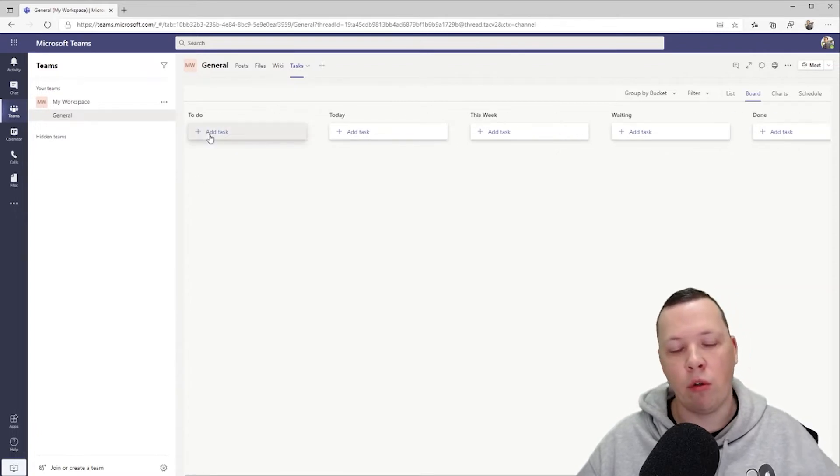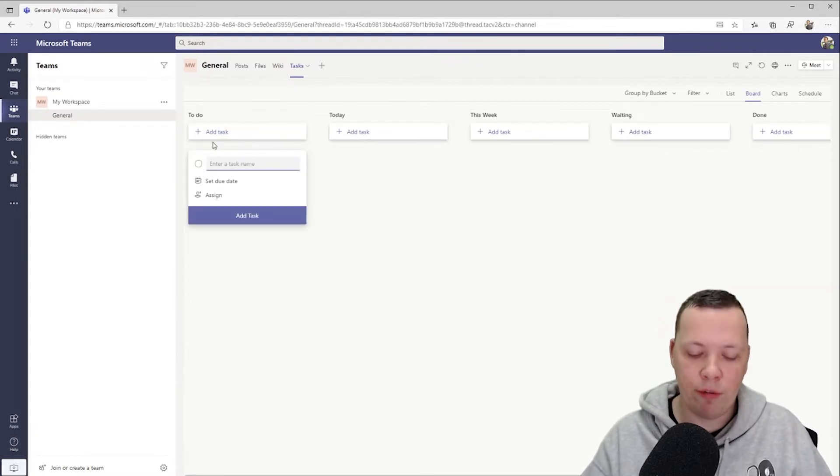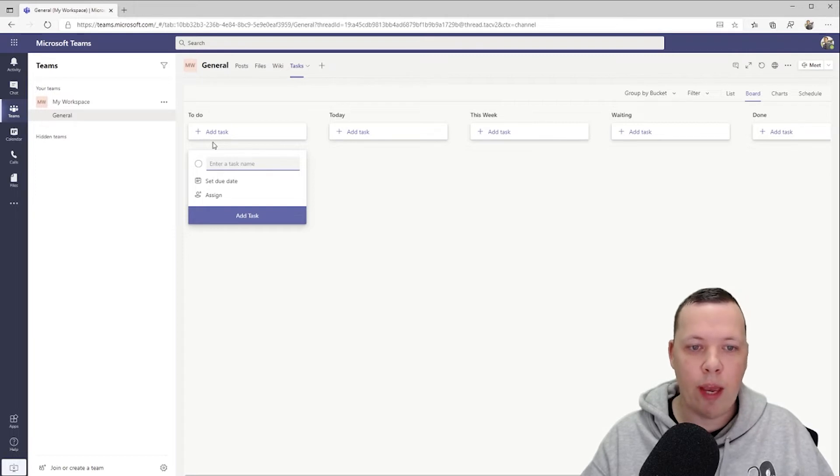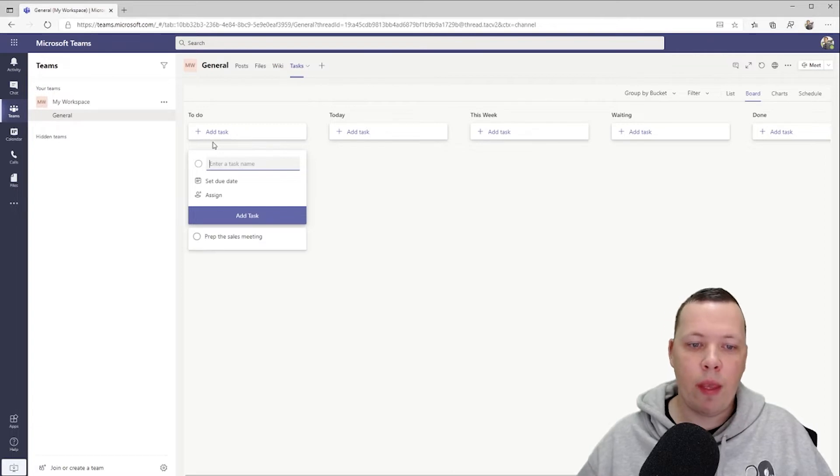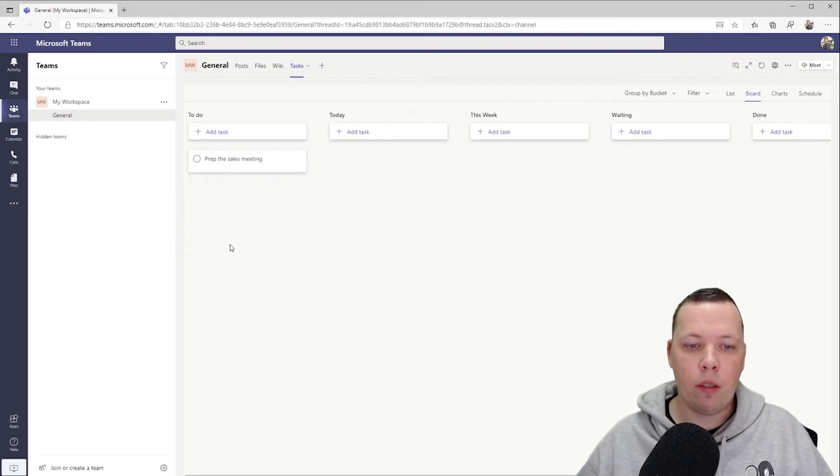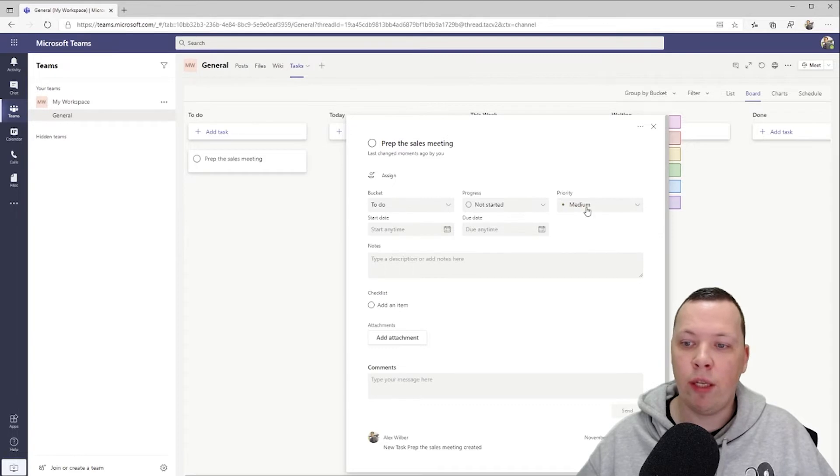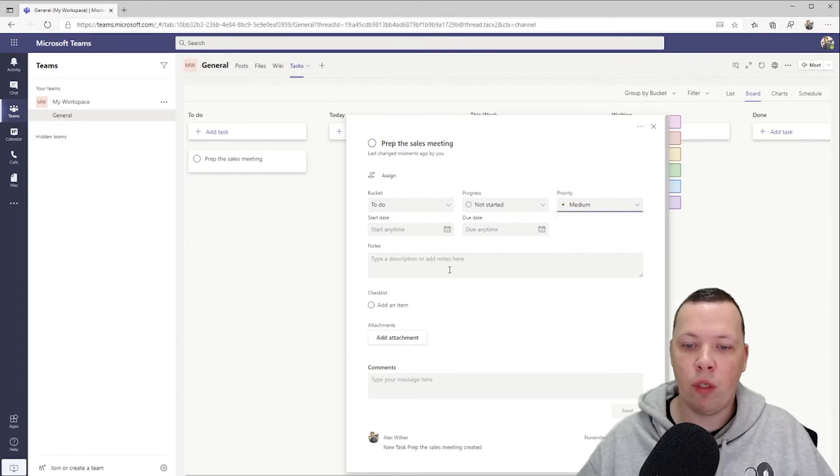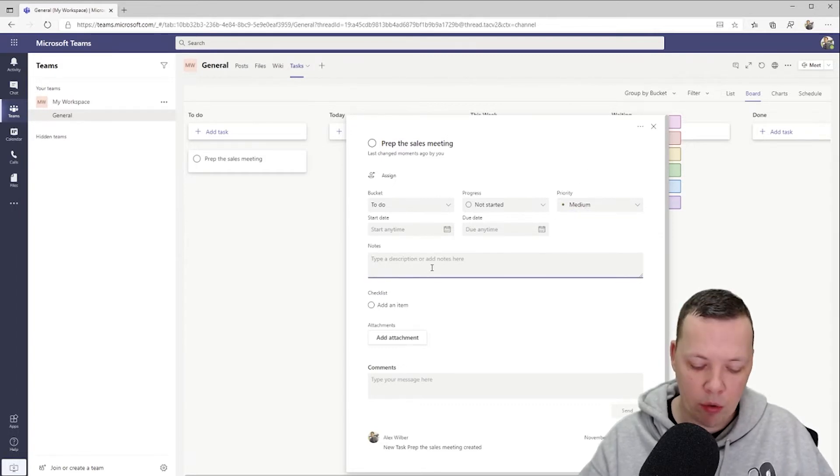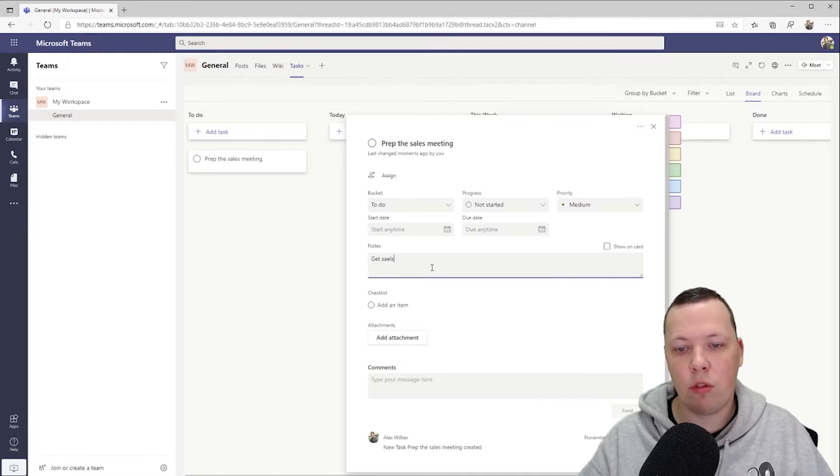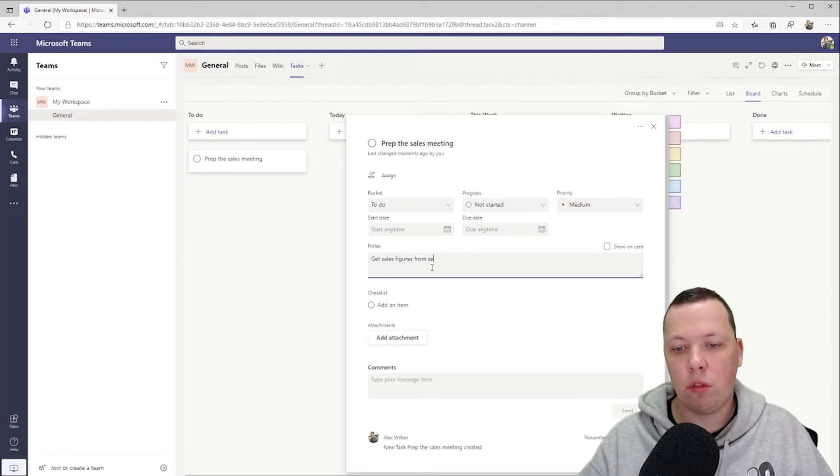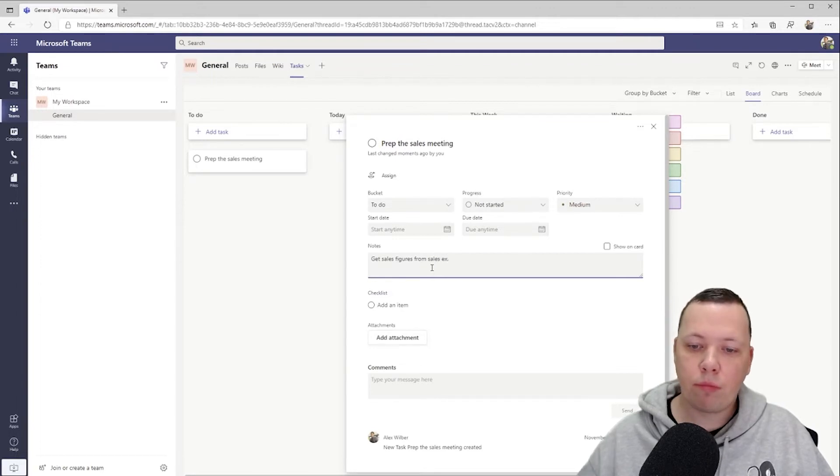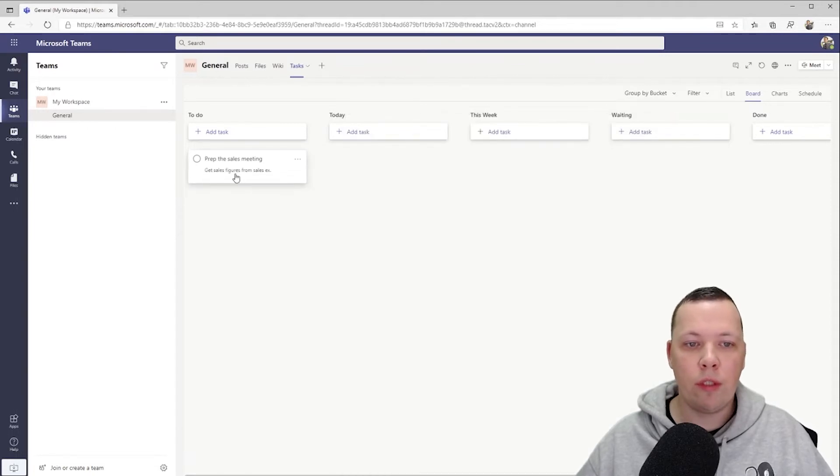So now we have our buckets set up and now you can start as your day goes on, you can capture all of these different to-dos. So let's say we have to prep the sales meeting, and if you want to you can set a start and a due date. You can set the priority, but I like to add a note and that's get sales figures from sales excellence. I'll show this on the card.